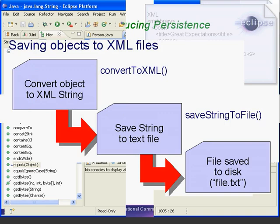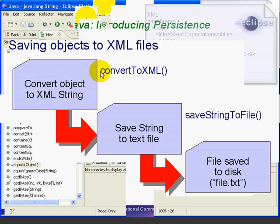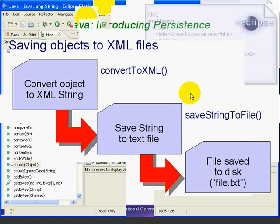Now, as you may recall from an earlier lesson, we are going to use this library to write two methods. ConvertToXML and ConvertFromXML. Now, the ConvertToXML method will be used along with the SaveStringToFile method to save our MyLibrary object to an XML file.